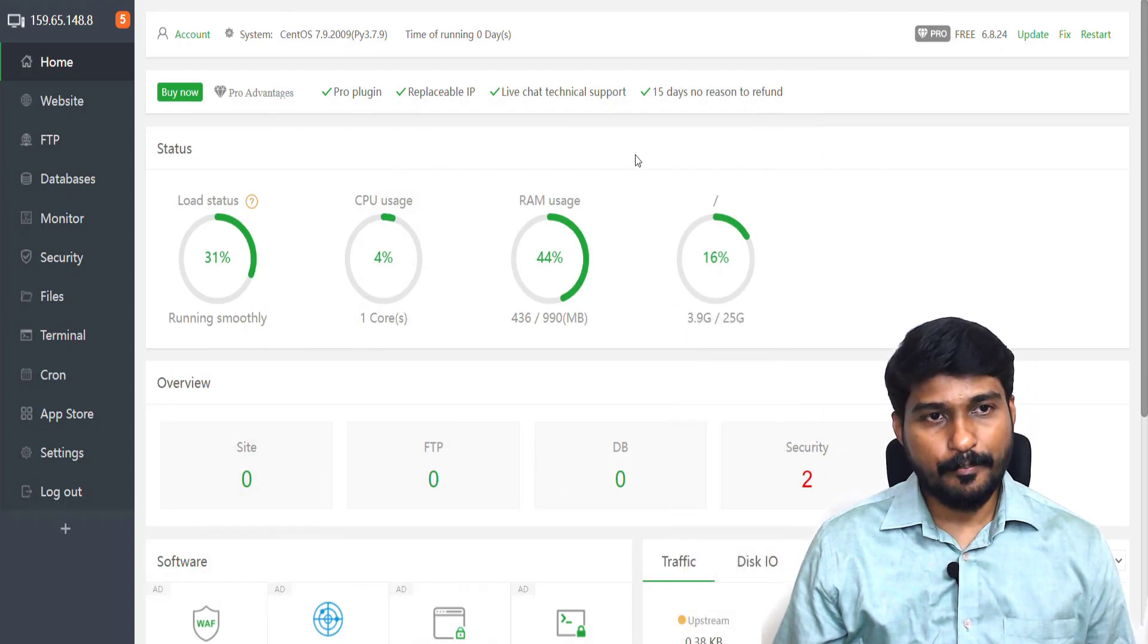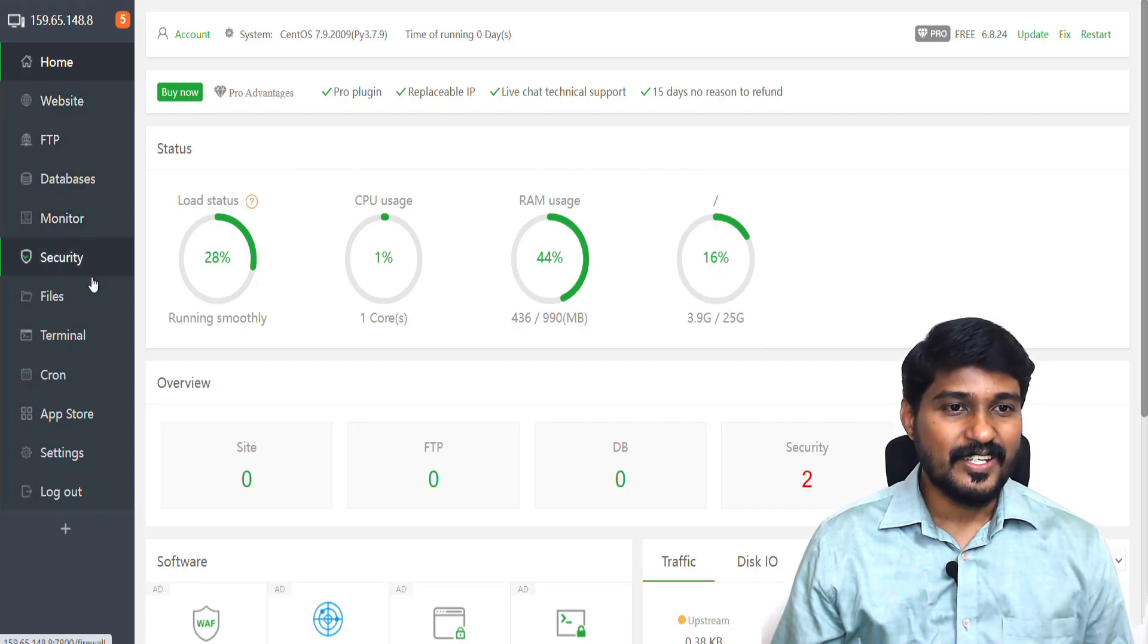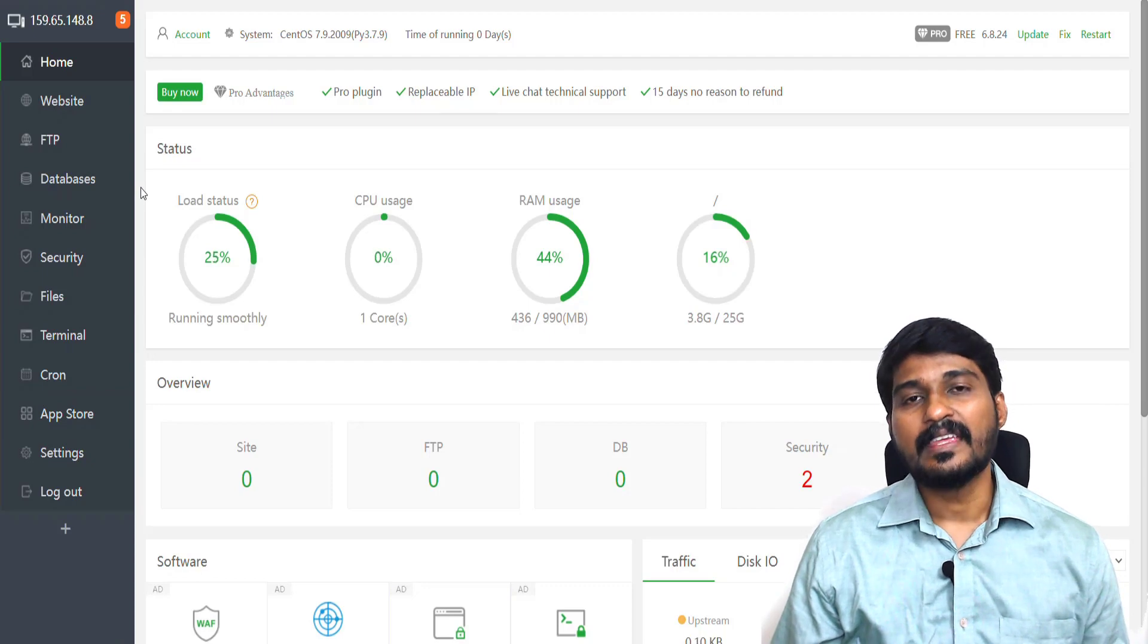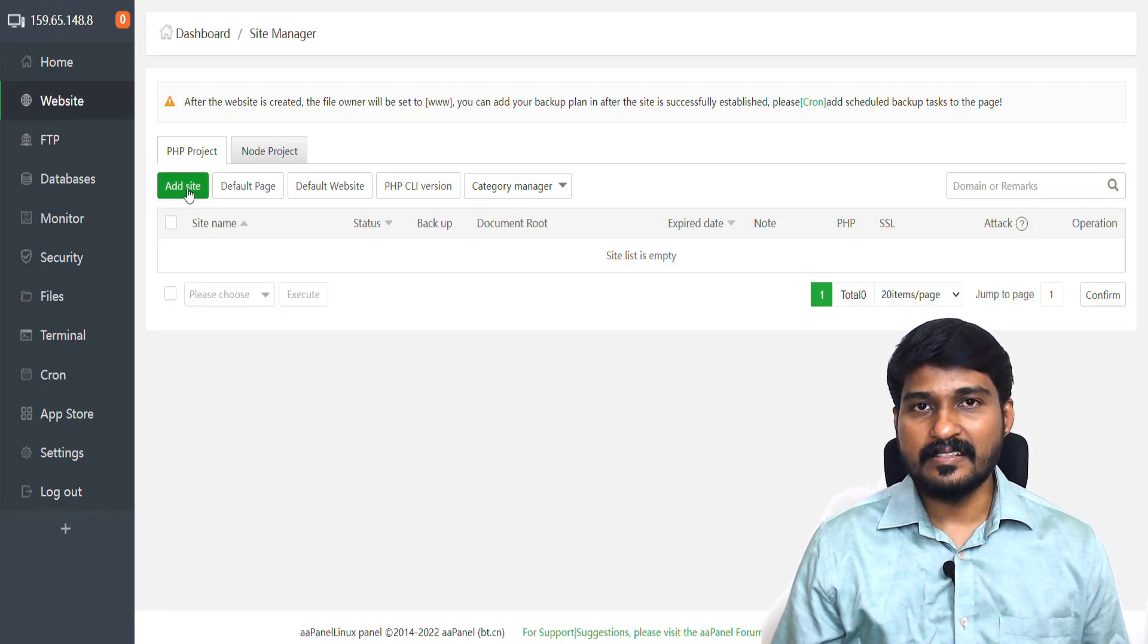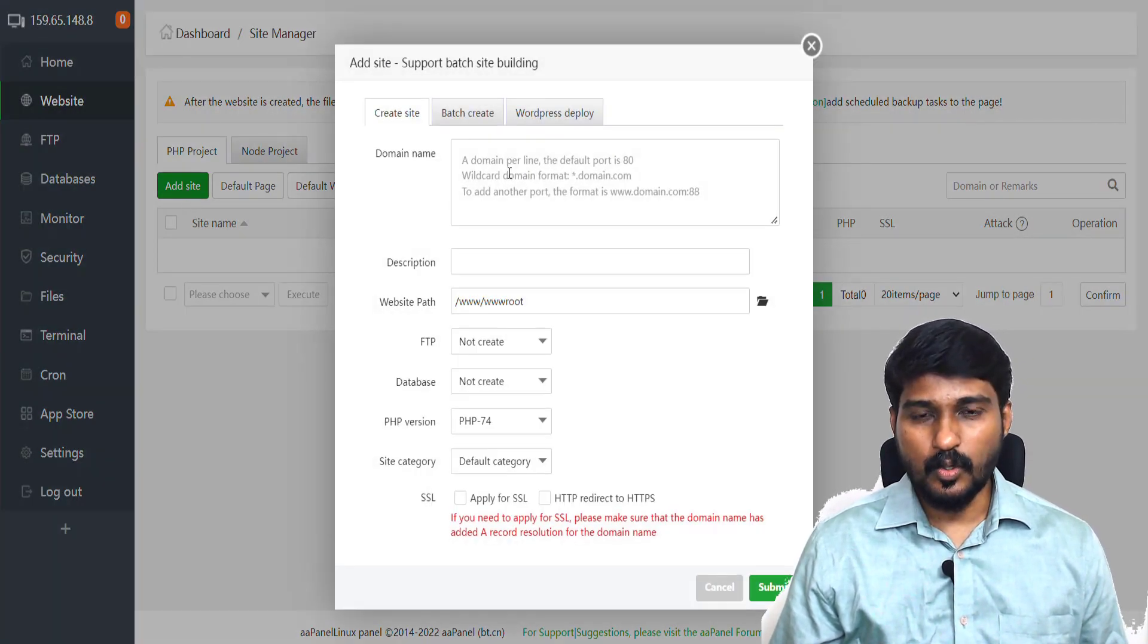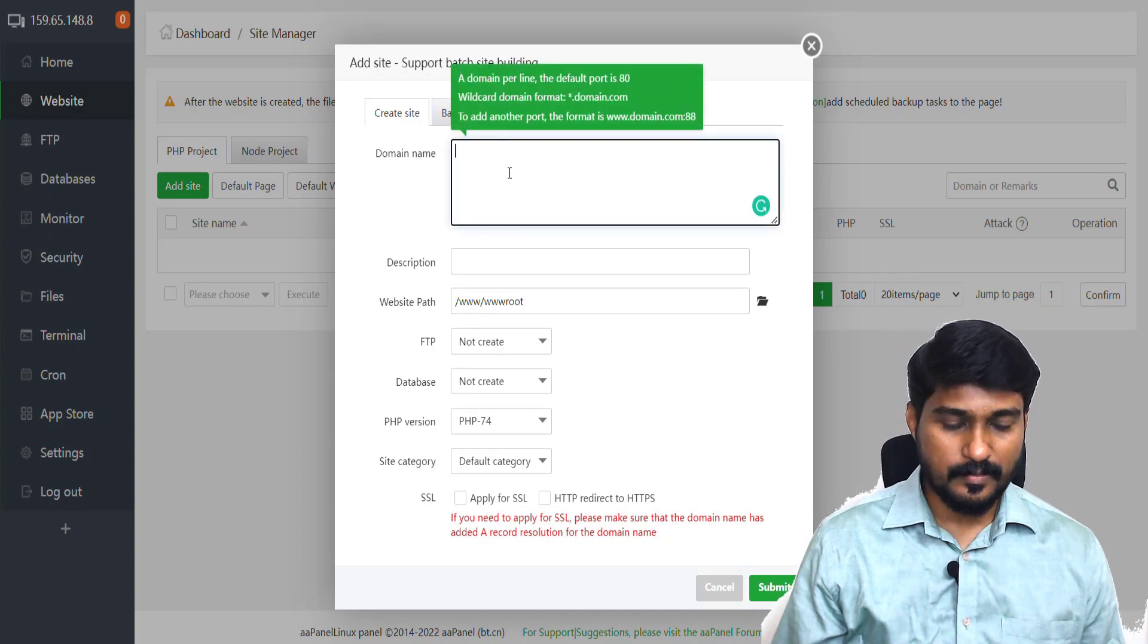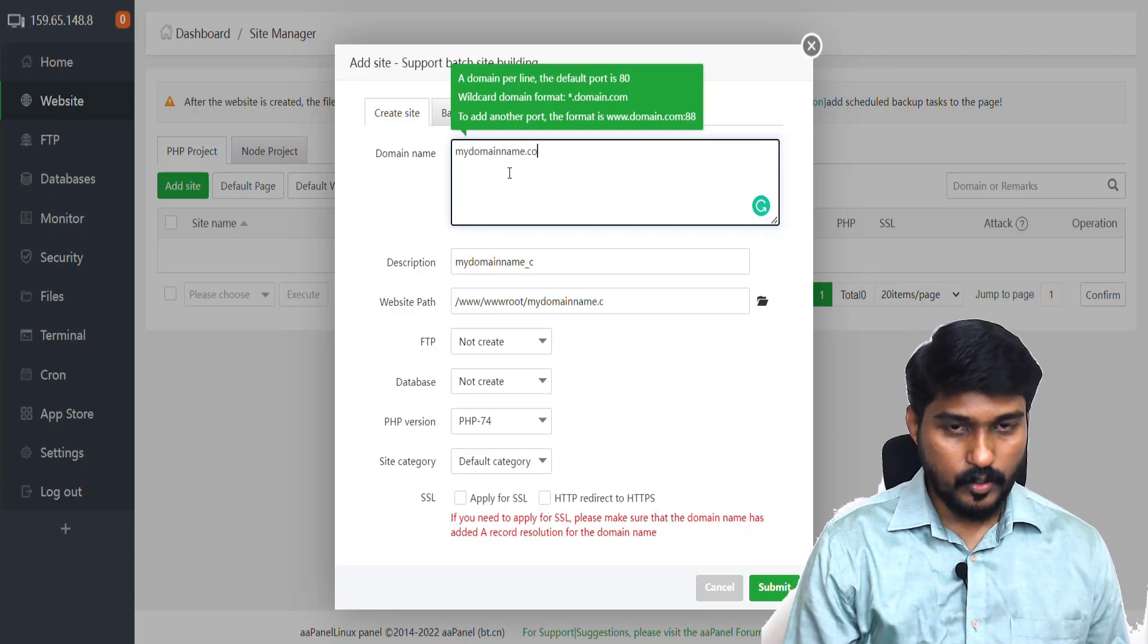Here you can see on the left side: Website, FTP, Dashboard, Databases, Monitor, Security, and all the other options you have. Our first step is we need to host a website. For that, I simply click this Website. Inside this website, we can click Add Site. When I click Add Site, it will ask me to enter a domain name that I want to host my website on. In this case, I simply type my domain name dot com.